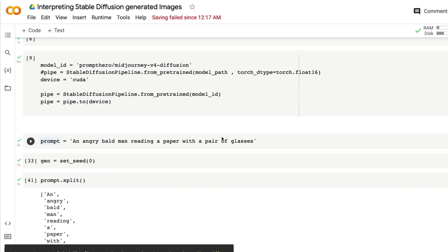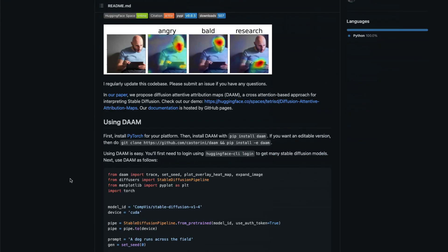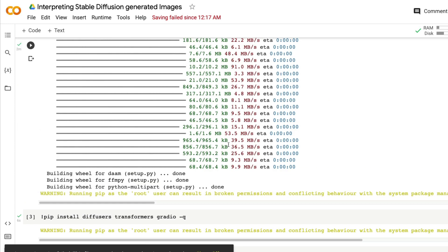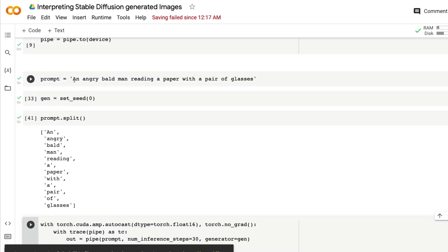This is a very simple way to understand how Stable Diffusion interprets the prompt you give, and how to map the generated image back to the prompt. One important thing I learned from the paper — which I strongly encourage you to read — is that Stable Diffusion is quite bad at handling quantities or numbers. That is something they've proven in the research, and we've seen it multiple times, especially when you tell Stable Diffusion to create five units of something — it doesn't do it properly.